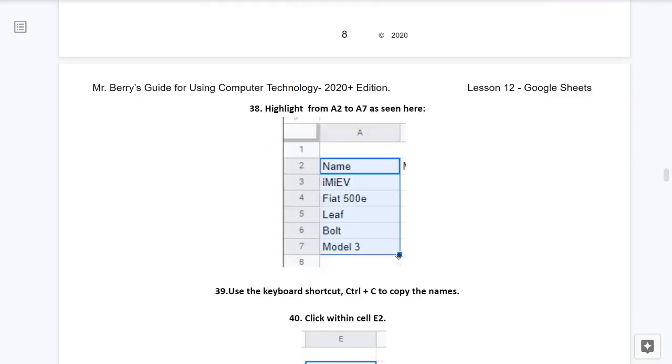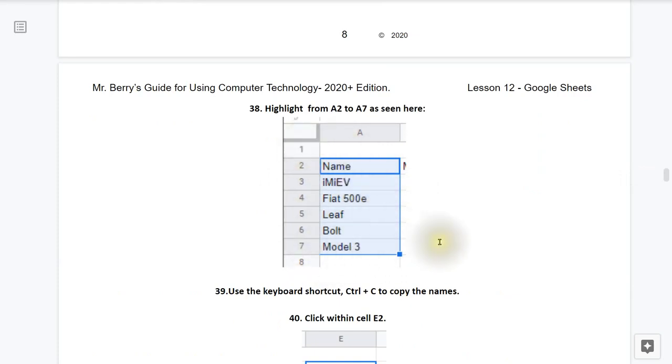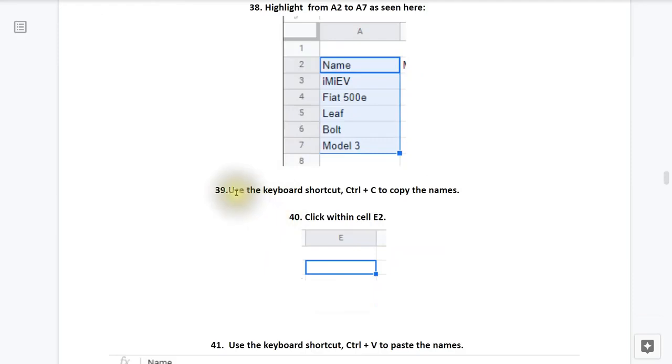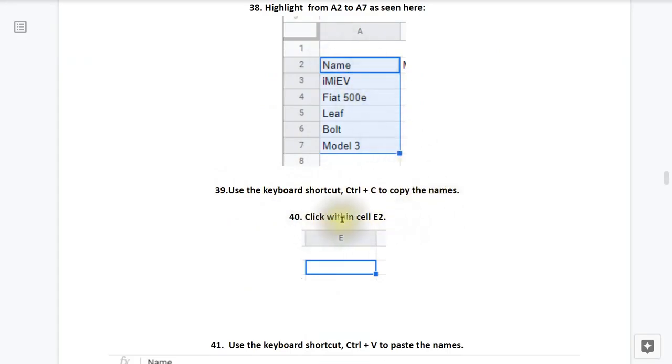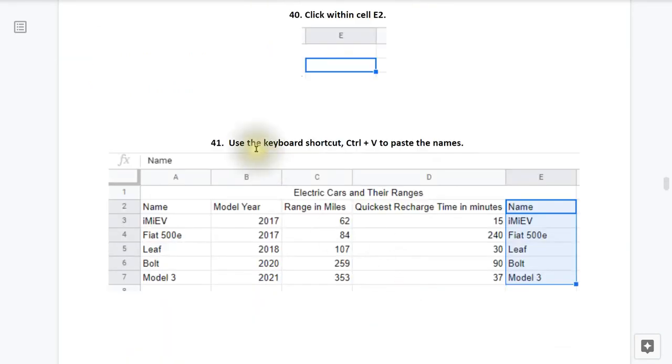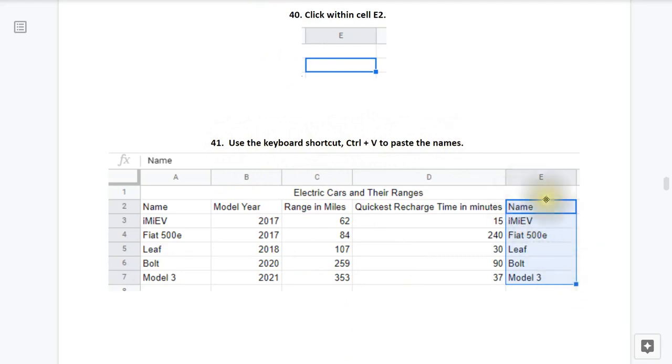Step 38, take your mouse and highlight from A2 to A7 as seen here. Step 39, use the keyboard shortcut CTRL-C to copy the names. Step 40, click within cell E2 as seen here. Step 41, use the keyboard shortcut CTRL-V to paste the names as seen here.